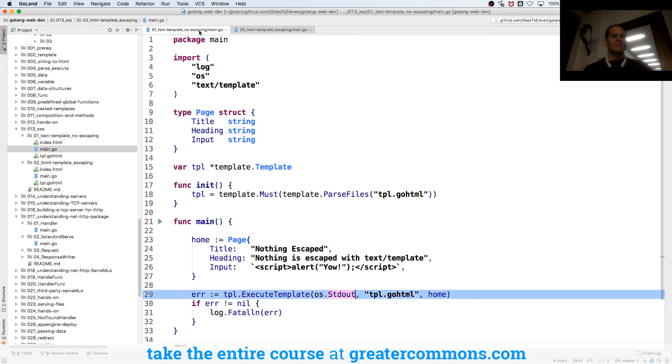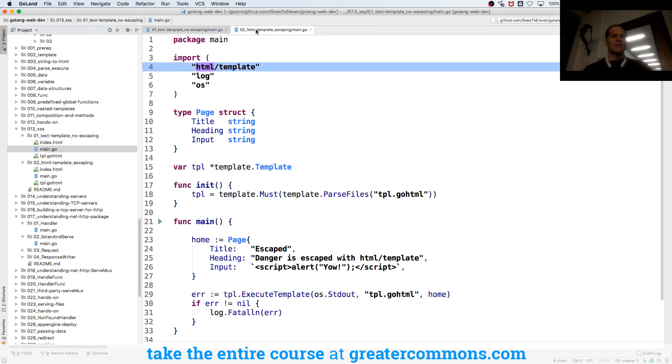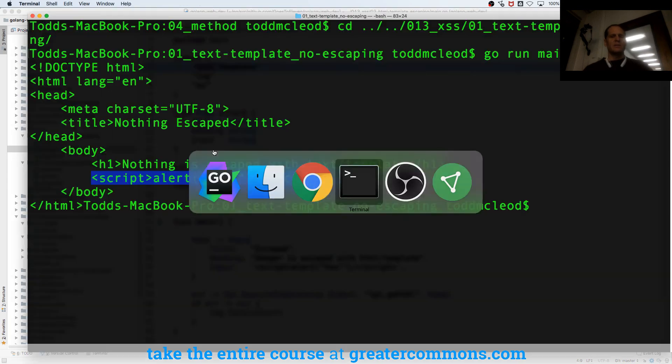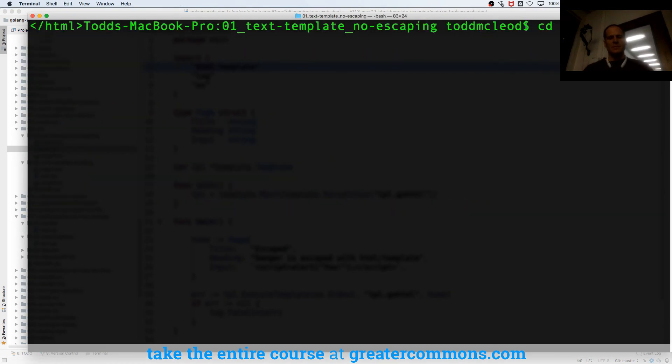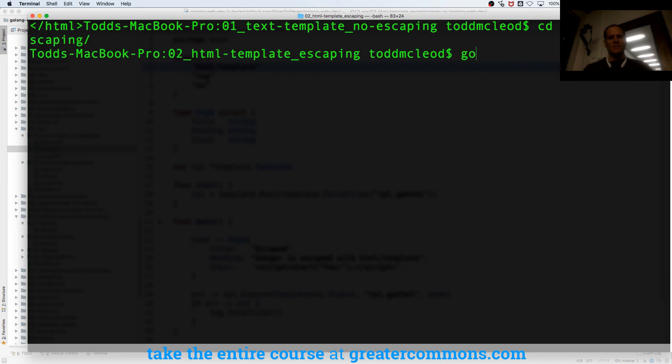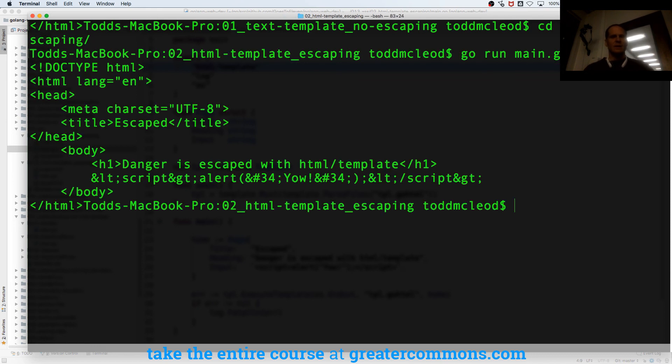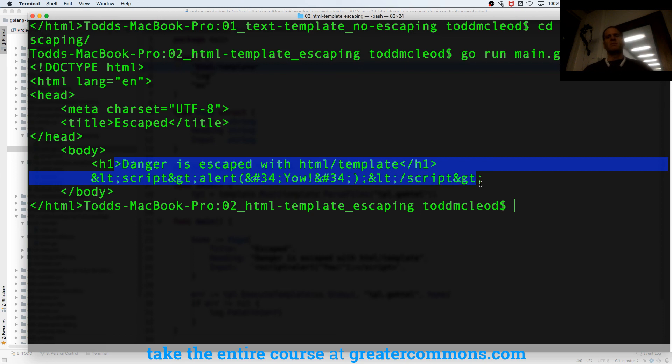The only difference is I'm using HTML template. And so when I run this one... right, the danger's escaped. So that's not gonna execute now.